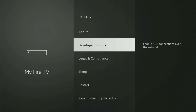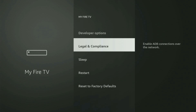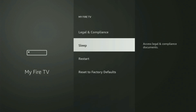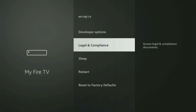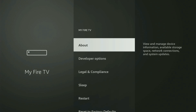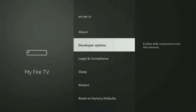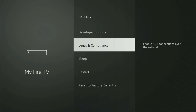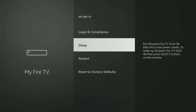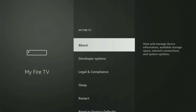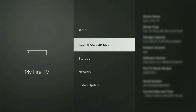On some Fire Sticks, especially the new Fire TV Stick devices, Developer Options might be hidden by default. If you cannot find Developer Options anywhere, no need to worry — it's pretty easy. Just go to About, select Fire TV Stick, and start clicking on the middle button on your remote quickly.